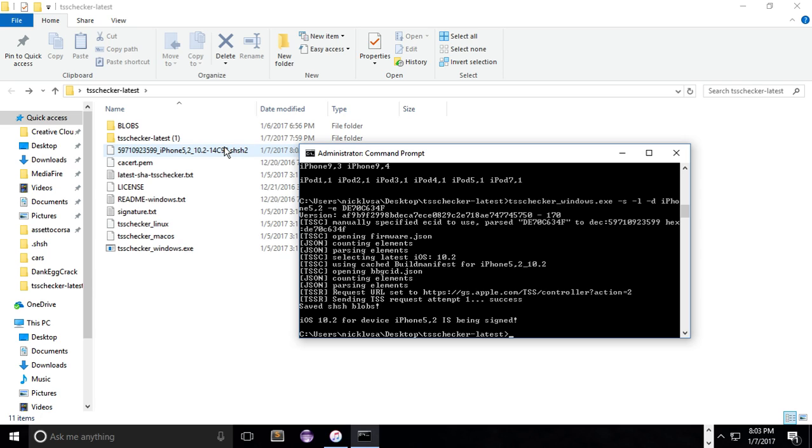Unfortunately, because I even had iOS 8.4.1 saved. I had 8.4.1 and 8.4 saved. But now I can't use them, so oh well, I guess I have to wait for a jailbreak for 10.2.